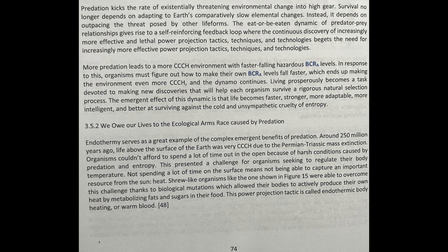Survival no longer depends on adapting to Earth's comparatively slow environmental changes. Instead, it depends on outpacing the threat posed by other life forms. The eat-or-be-eaten dynamic of predator-prey relationships gives rise to a self-reinforcing feedback loop where the continuous discovery of increasingly more effective and lethal power projection tactics, techniques, and technologies begets the need for even more effective ones. More predation leads to a more competitive, high-hazard environment with faster-falling BCRA levels. In response, organisms must figure out how to make their own BCRA levels fall faster, which ends up making the environment even more competitive, and the dynamo continues.